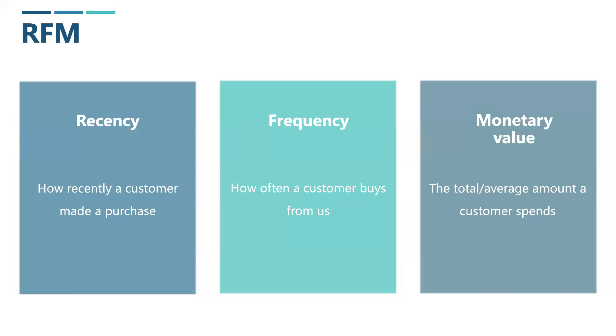Recency simply means how recently a customer made a purchase. A recent purchase is a good sign. It shows the customer is still engaged with us and more likely to respond positively to our next offer.